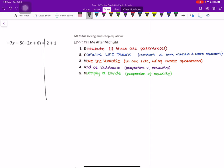And then our very first step, remember we want to use don't call me after midnight. And for don't, that means we need to distribute if there are parentheses. And in this example, we do have parentheses, so we want to distribute what is in front of our parentheses. So that would be a negative 5 that we are distributing.